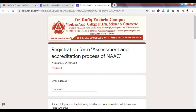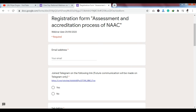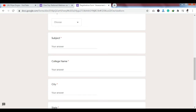The second webinar is on the topic of 'Assessment and Accreditation Process,' organized by Dr. Rafiq Zakaria Campus, Maulana Azad College of Arts, Science and Commerce. The date of this webinar is September 29, 2020. If you complete the webinar, you will receive a free e-certificate.